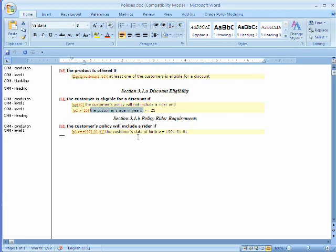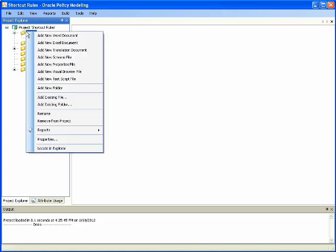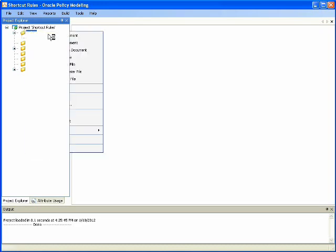This type of situation also lends itself to being able to leverage a shortcut rule in order to optimize the interview and eliminate the redundant question.